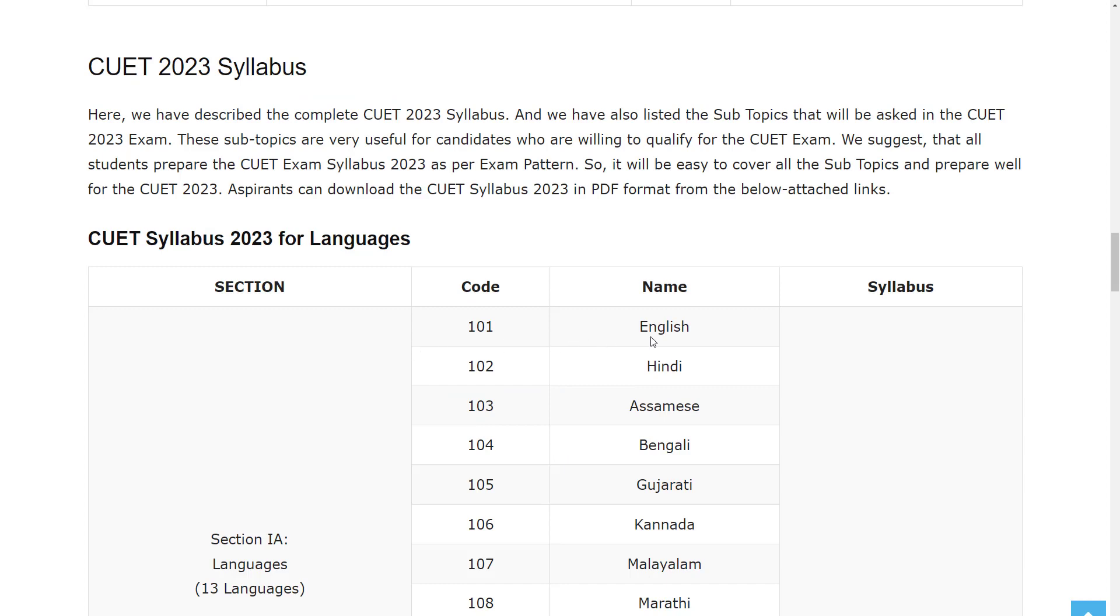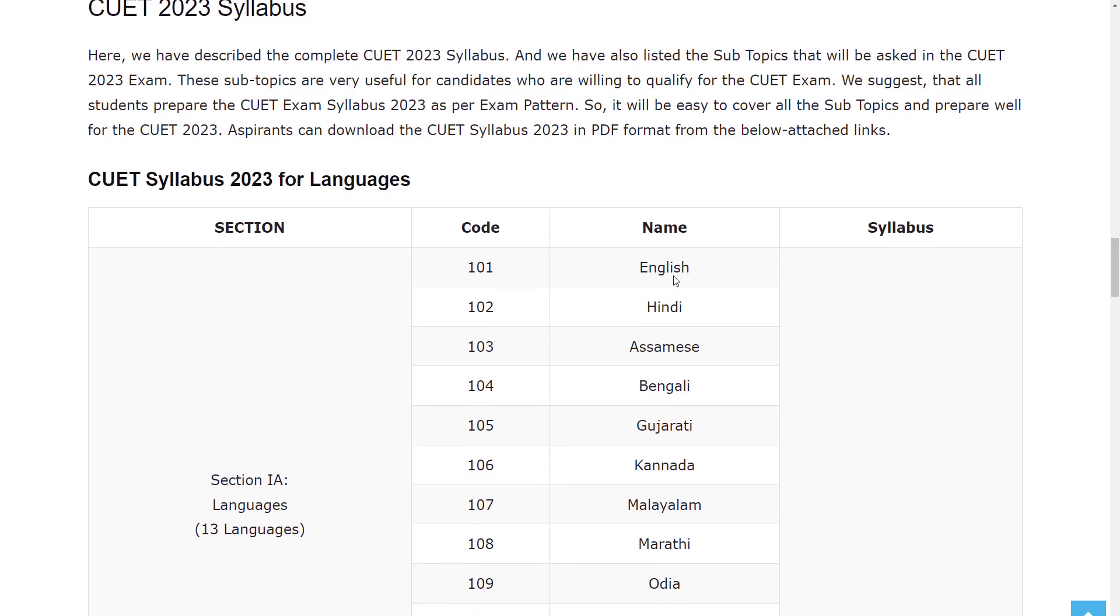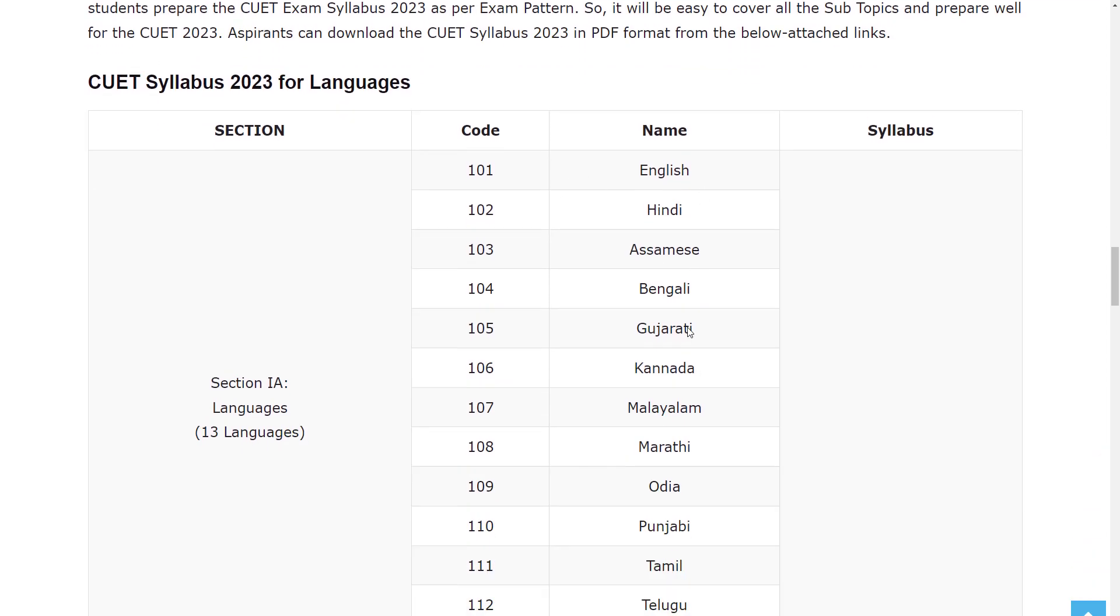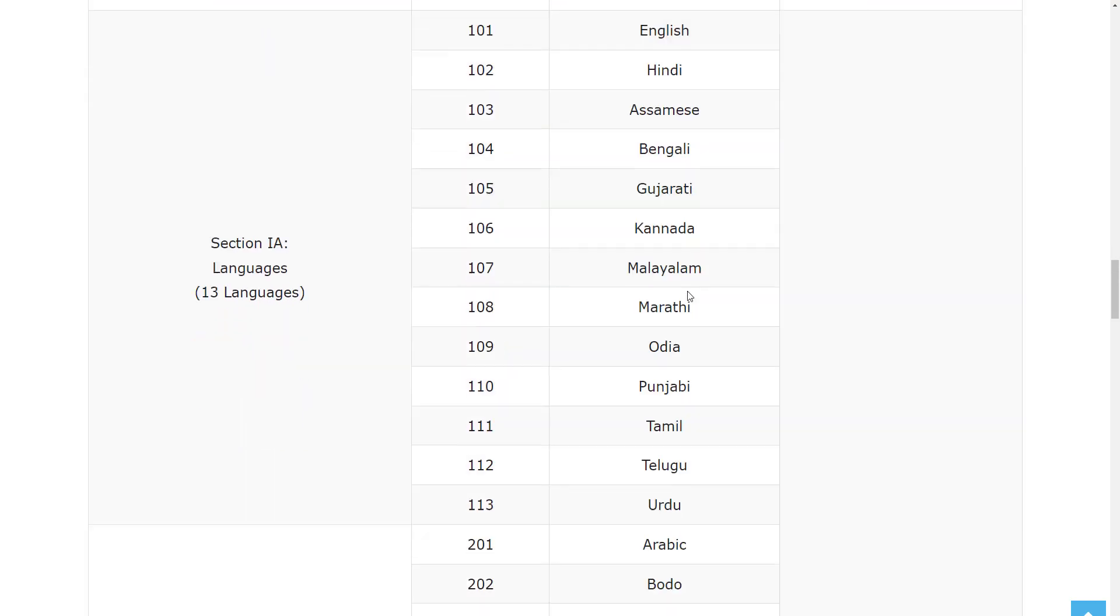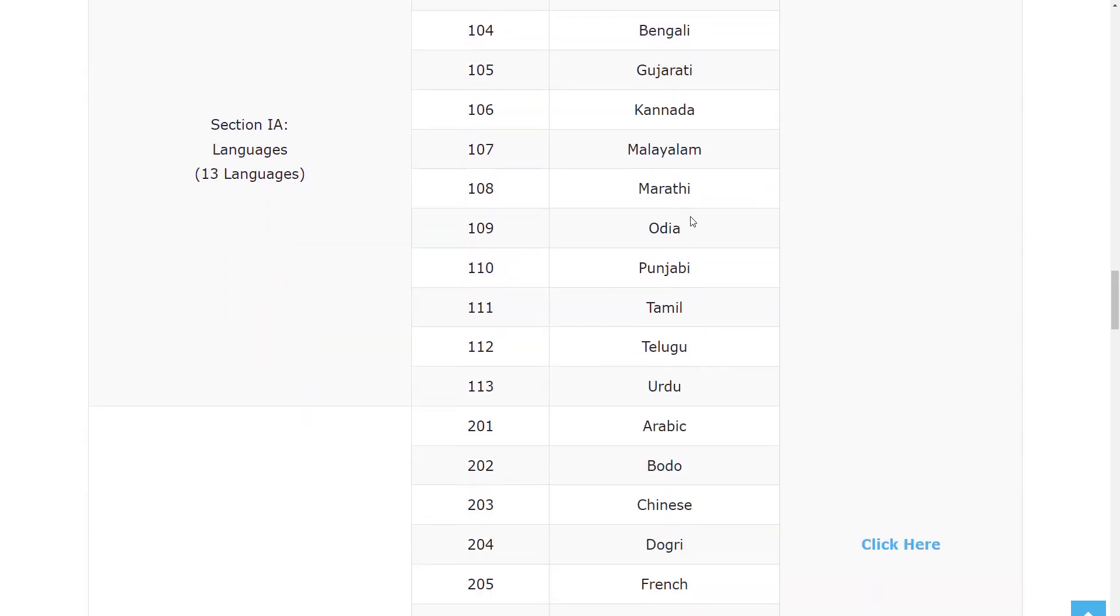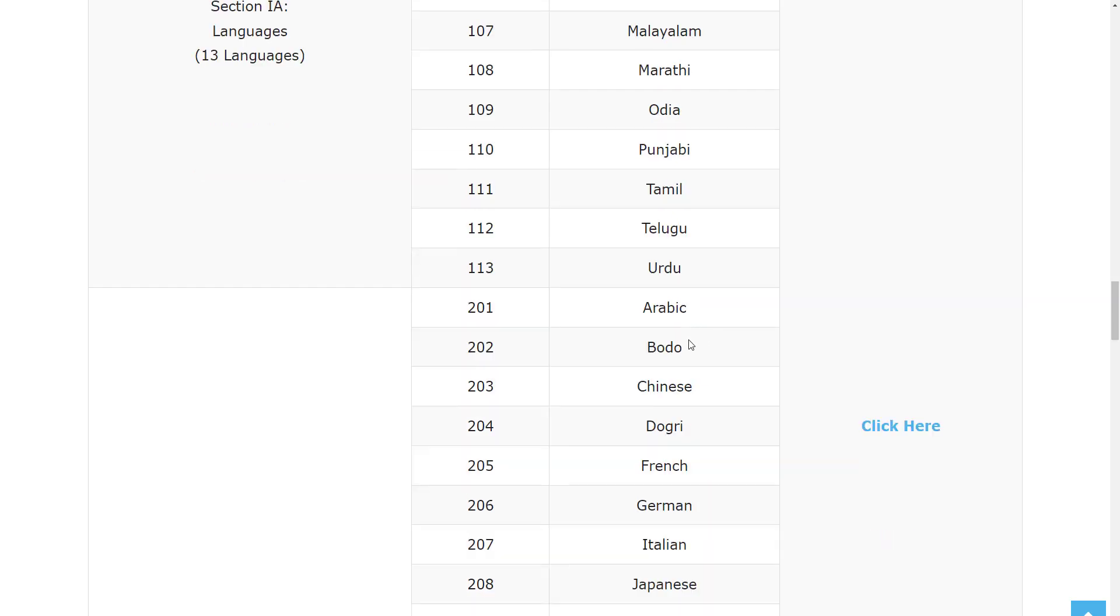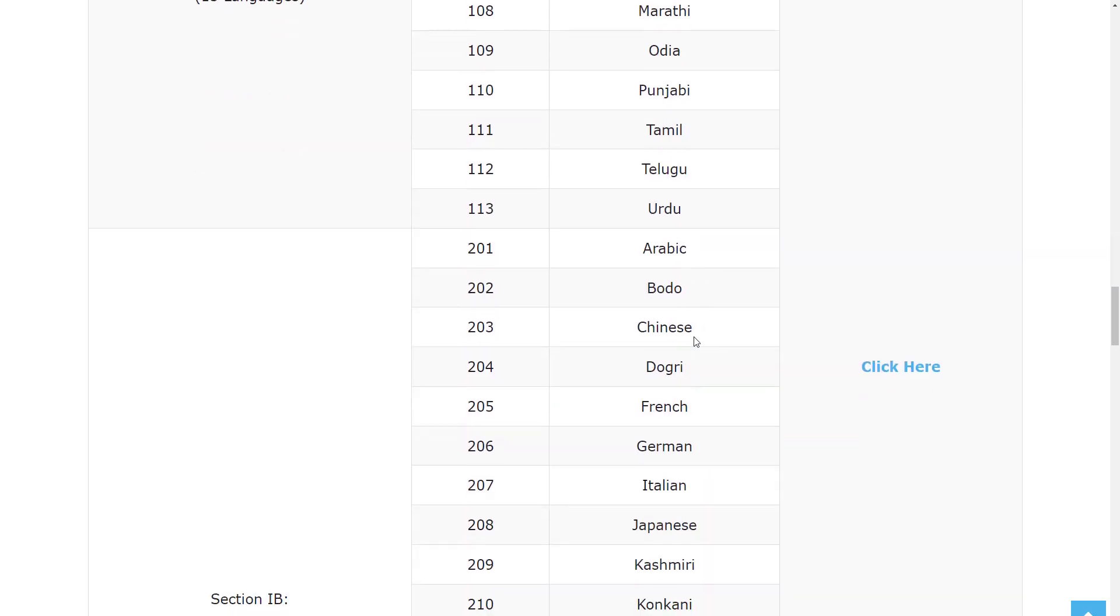Let's see the exam syllabus. In the exam you will have subjects of English, Hindi, Assamese, Bengali, Gujarati, Kannada, Malayalam, Marathi, Odia, Punjabi, Tamil, Telugu, Urdu, Arabic, Bodo, Chinese.